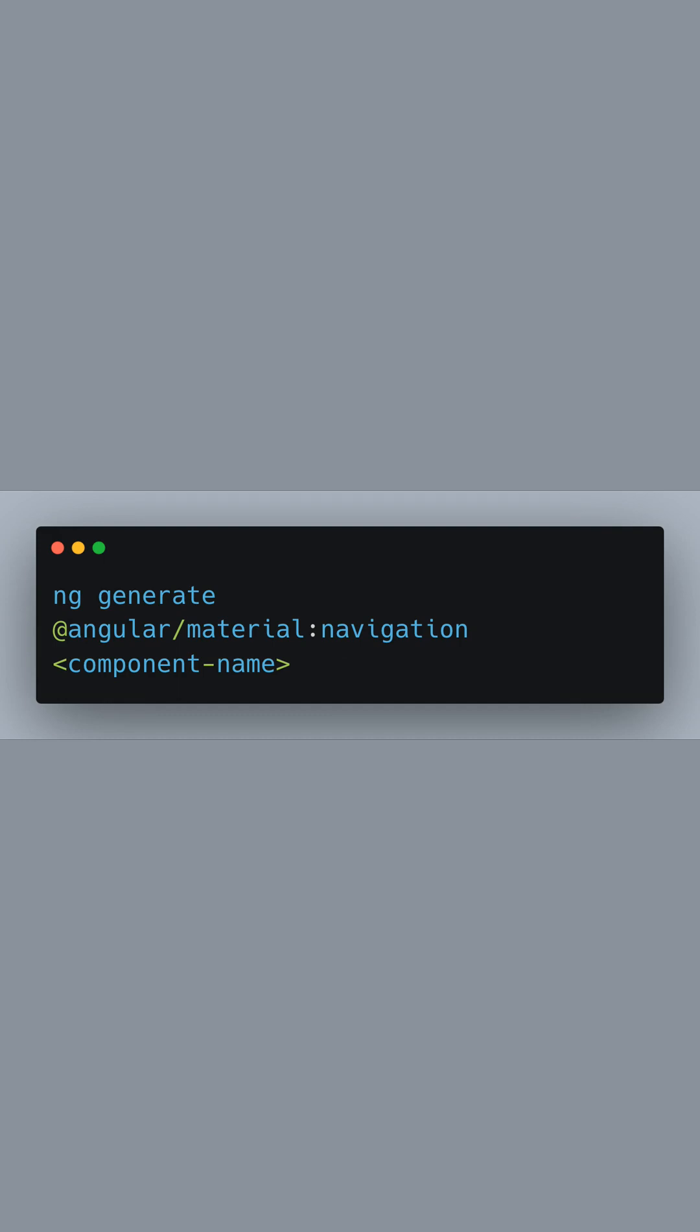The command you see here is a generate command using the Angular CLI. The portion @angular/material:navigation is a schematic provided by Angular Material that scaffolds a new navigation component complete with a toolbar and a side navigation.